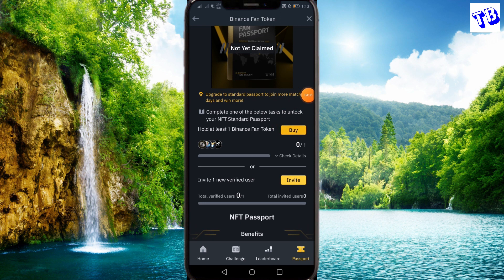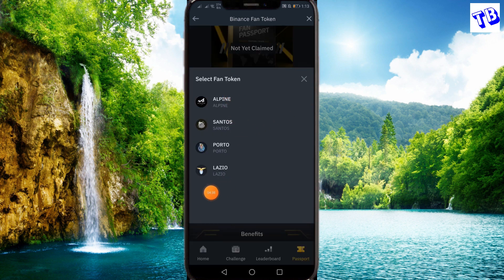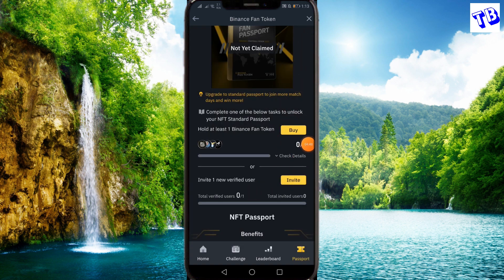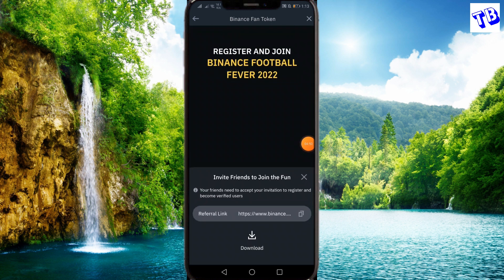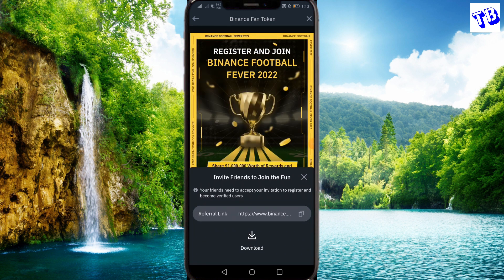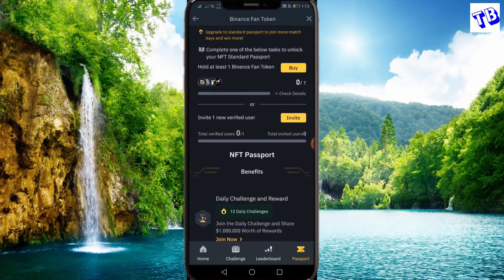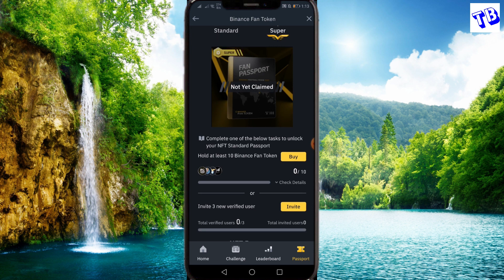We will continue in the next step. We will use the Invite Friend option and open the Binance account. We will complete it in the next step.